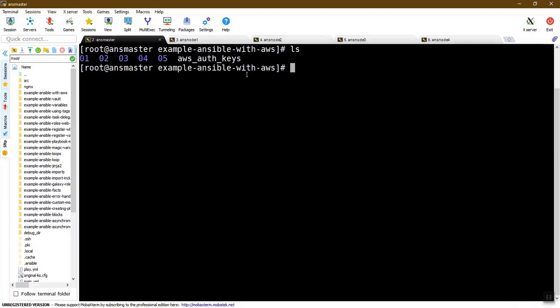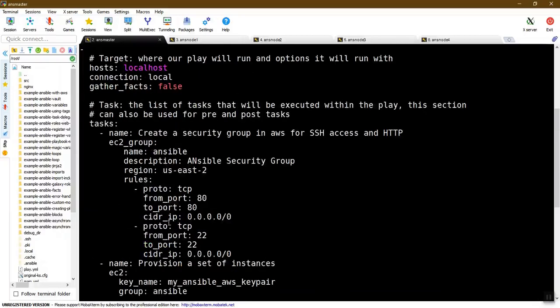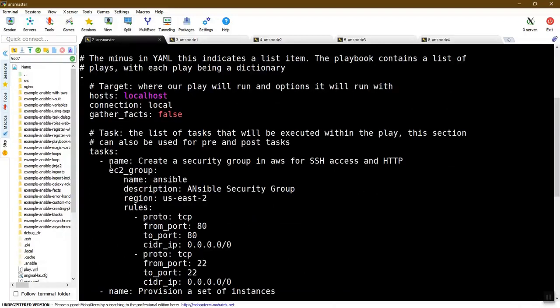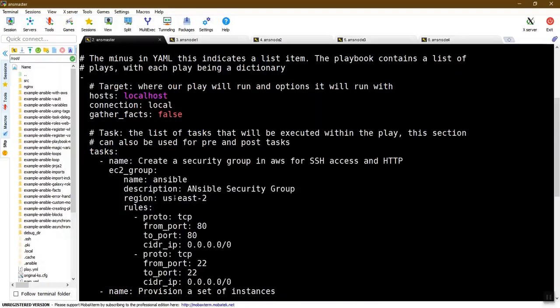For the first demo, we'll create an Ansible playbook for an EC2 instance. Open the file ec2_playbook.yaml. In the playbook, we first use the ec2_group module to create a security group with the name 'ansible', description 'ansible security group', and set the region to us-east-2.